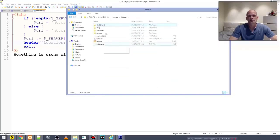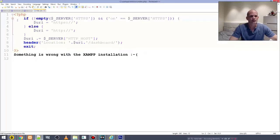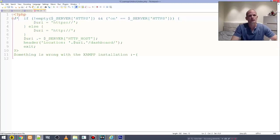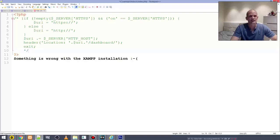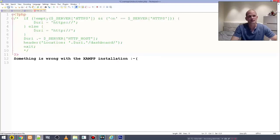There's a dashboard directory here, and that is where all this information is coming from. What I usually do is delete this index file and the dashboard folder because I don't need them — I prefer saving my own projects in htdocs. Alternatively, you could comment out the code: use a forward-slash, PHP sign, and star at the start, and another star and forward-slash at the end to comment out the entire script so it won't run. Then save the file.